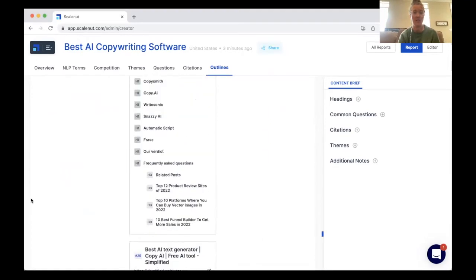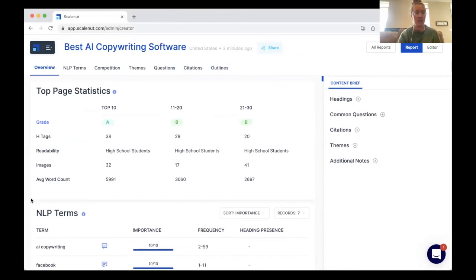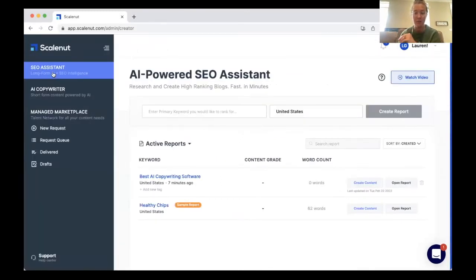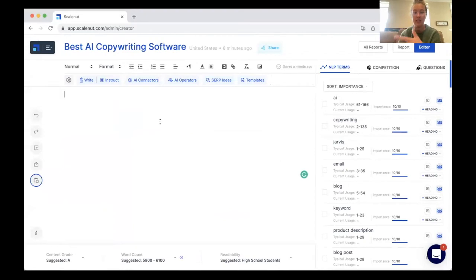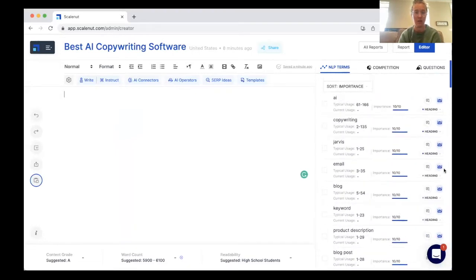The SEO assistant is the number one feature that ScaleNut offers. After you run a report on a specific target keyword, you can go back to your SEO assistant dashboard and click 'Create Content,' and create your content right within this tool. This is nice because it has the report we just pulled up right there, so you have access to it while you are creating your article. It gives you a suggested word count, and as you write or as you prompt the ScaleNut AI to write, it will actually rank your content.